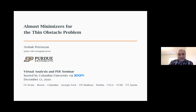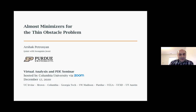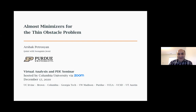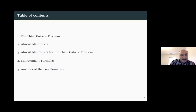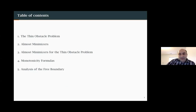We should probably keep this series going after COVID. My talk title is 'Almost Minimizers for the Thin Obstacle Problem.' This is joint work with my student Seungmin Jeon. I'll make a small advertisement: he'll be graduating next spring and is on the job market.